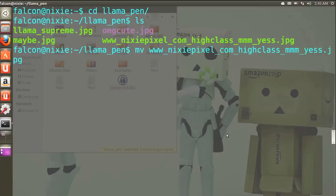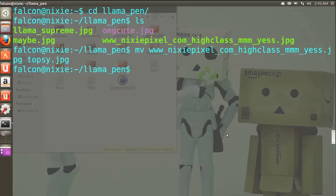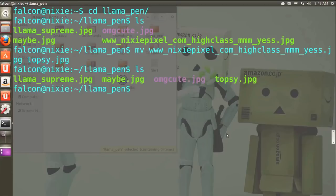It's even easier, I think. Just begin typing the file name in question, Tab to autocomplete, then space so you can put your second argument — which is the new name you want to give the file. Mine's topsy.jpg. Just ls to see if the rename worked, and lo and behold, good old Topsy.